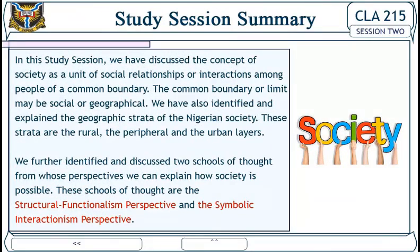Study session summary: in this study session we have discussed the concept of society as a unit of social relationships or interactions among people of a common boundary — which may be social or geographical. We identified and explained the geographical strata of the Nigerian society: the rural, the periphery, and the urban layers. We further identified and discussed two schools of thought — structural functionalism and symbolic interactionism — from whose perspective we can explain how society is possible. End of Study Session Two. Thanks for listening.